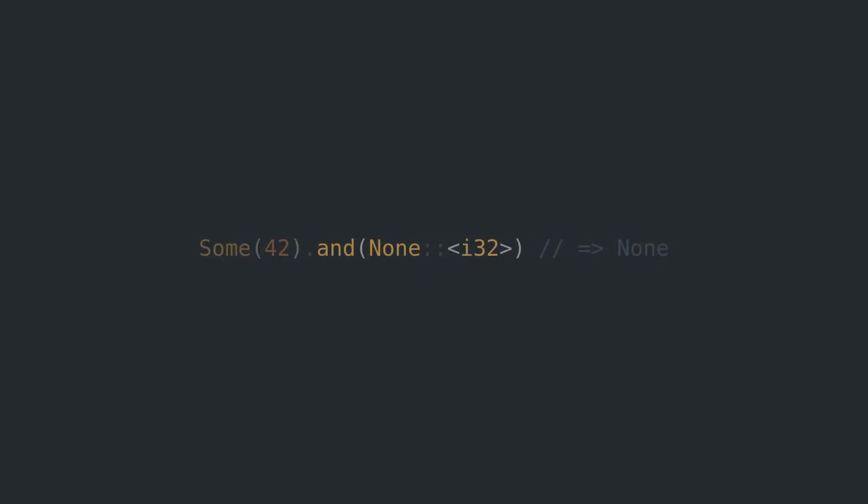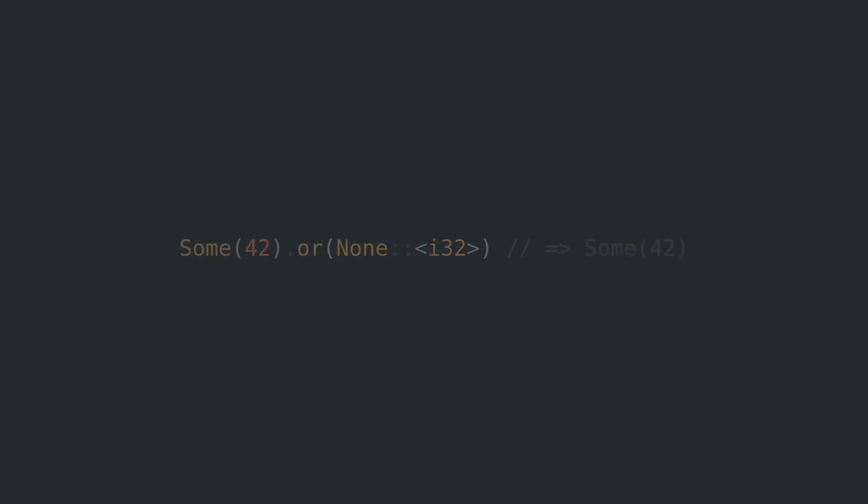Logical operators work exactly the way you would expect them to, except that you get an option instead of a boolean value back. Some AND None yields None; Some OR None yields the Some variant.